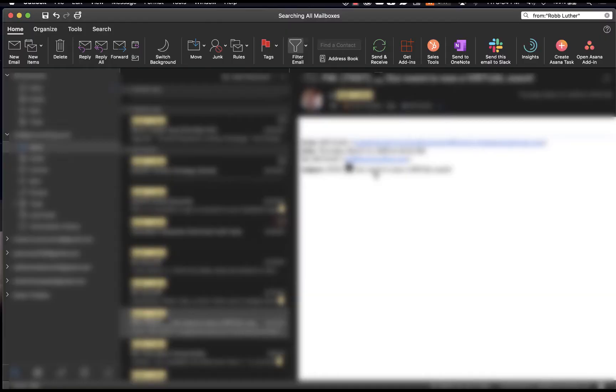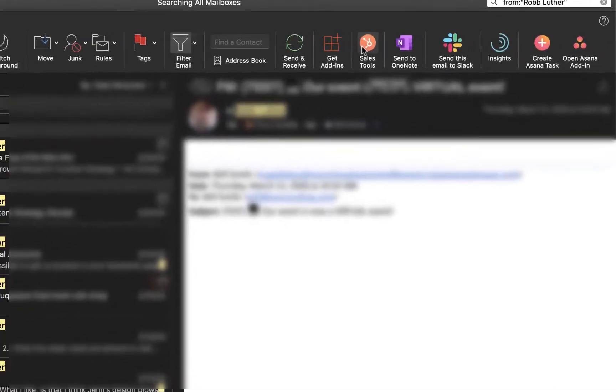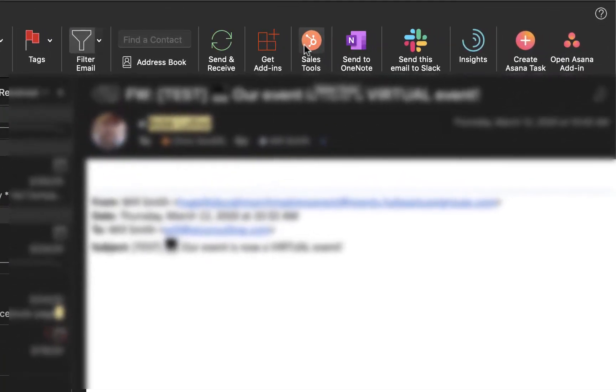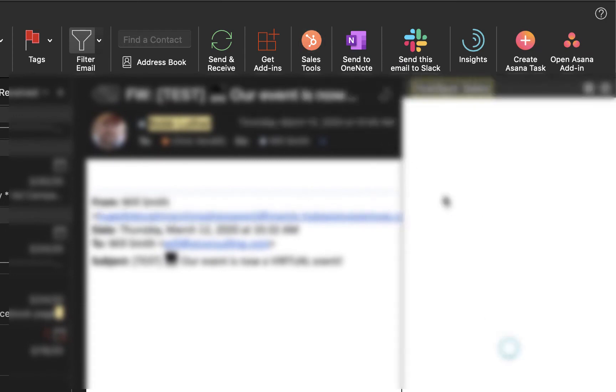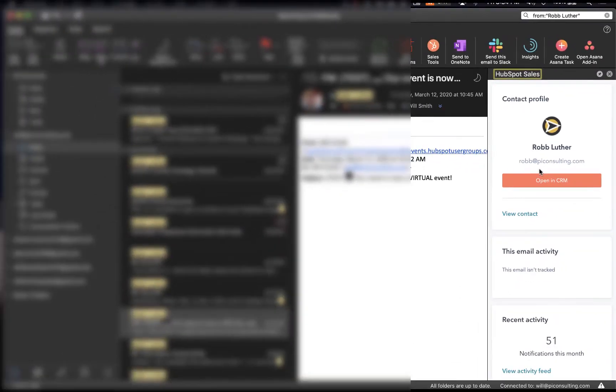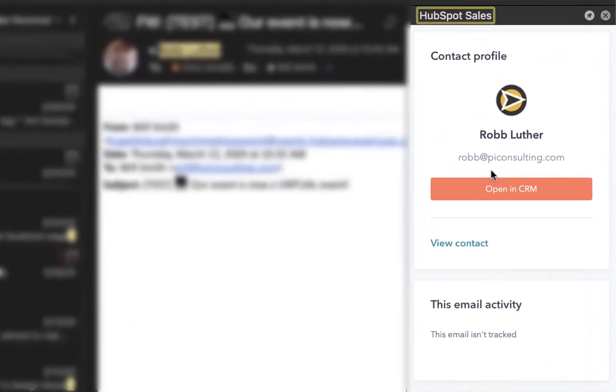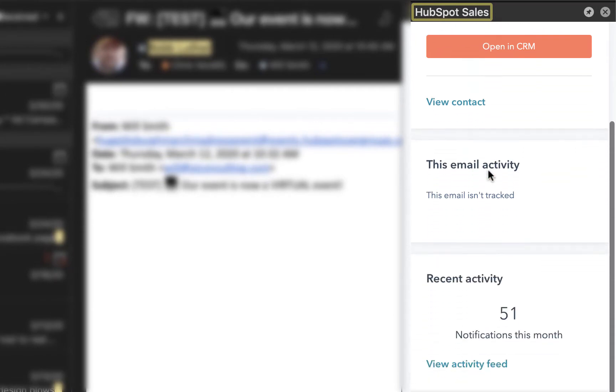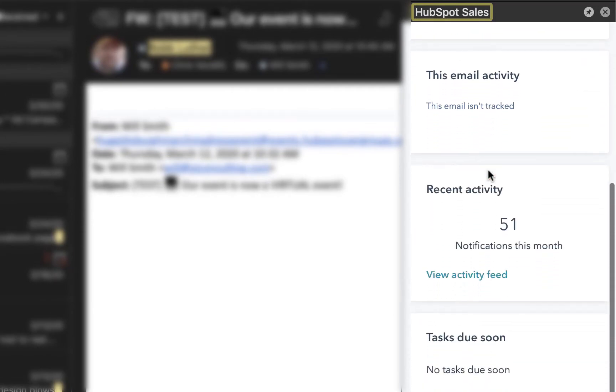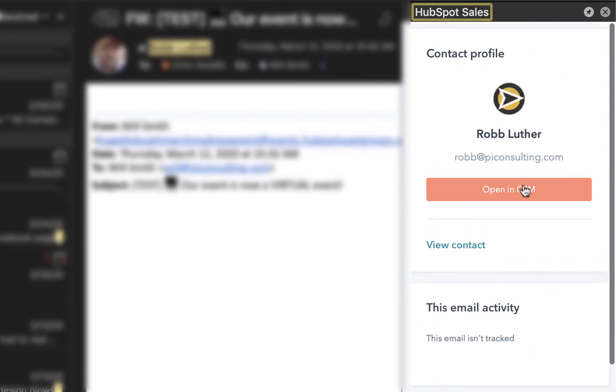Once you have downloaded and installed the Outlook extension for HubSpot, you'll notice that now you have access to the sales tool right within your Outlook Inbox. Clicking on that, you'll notice that any information about the contact, if they are already in your CRM, you'll be able to access this information here.